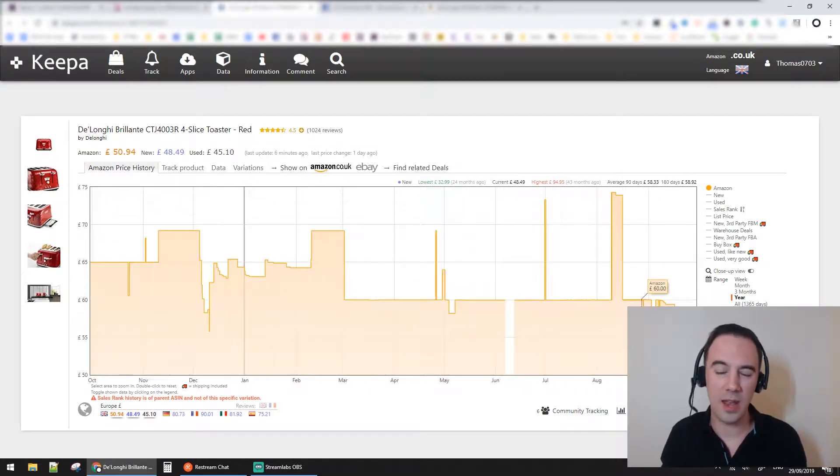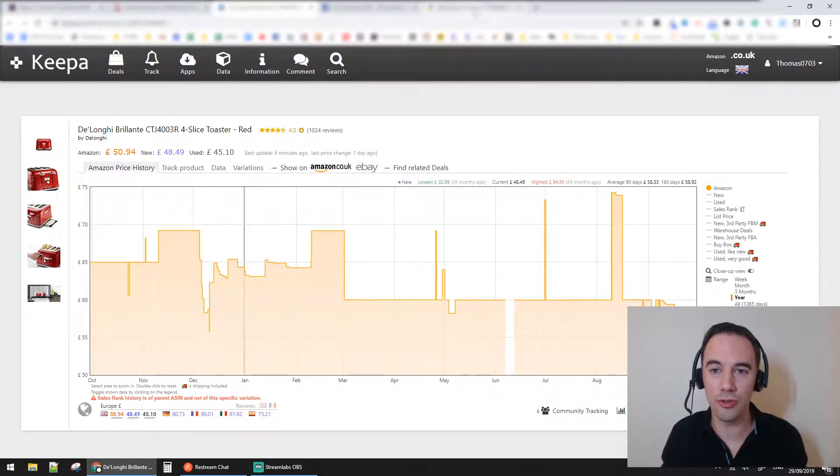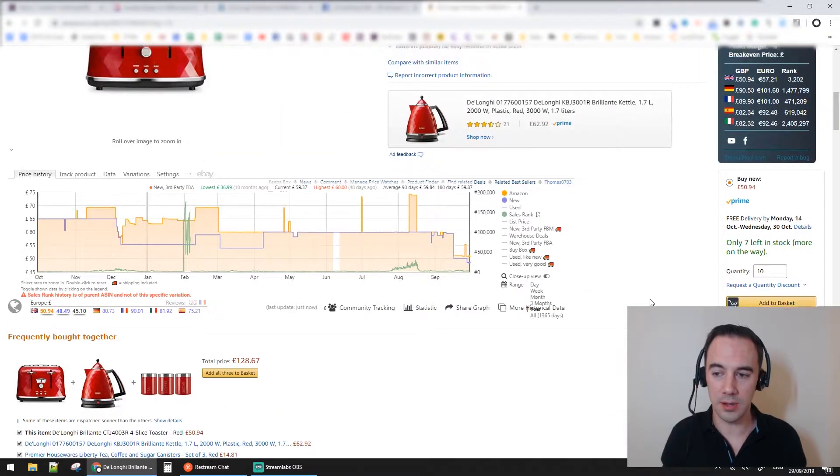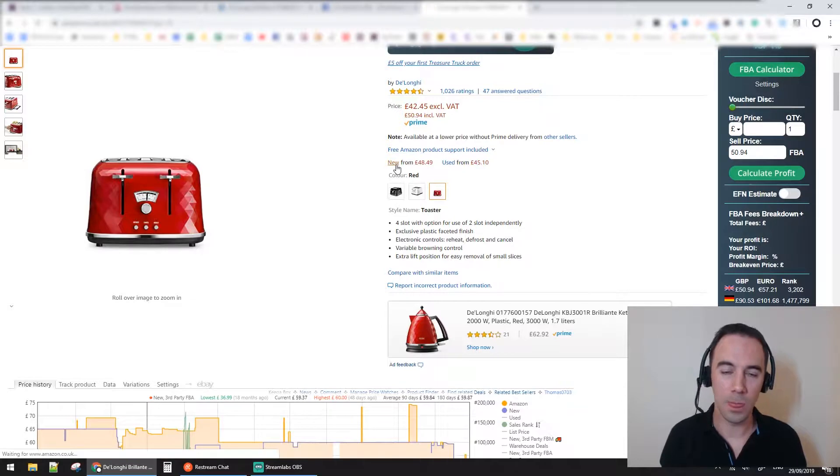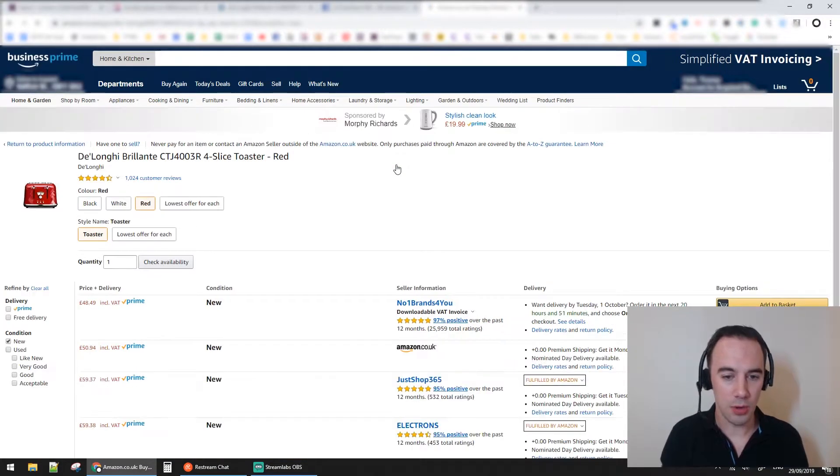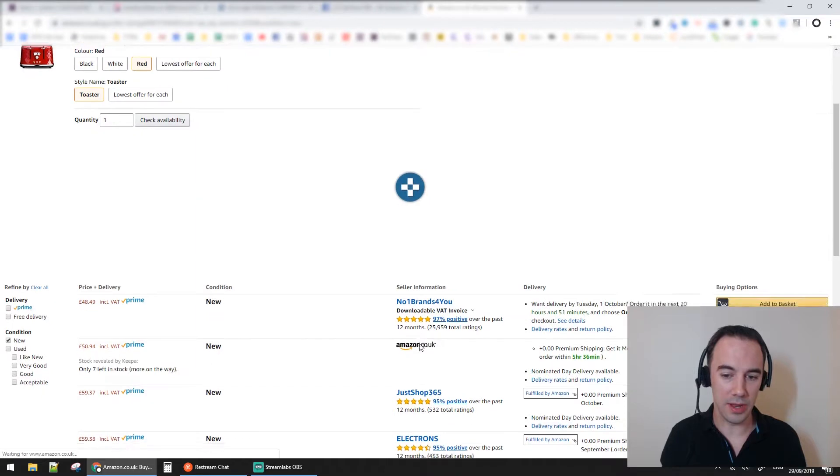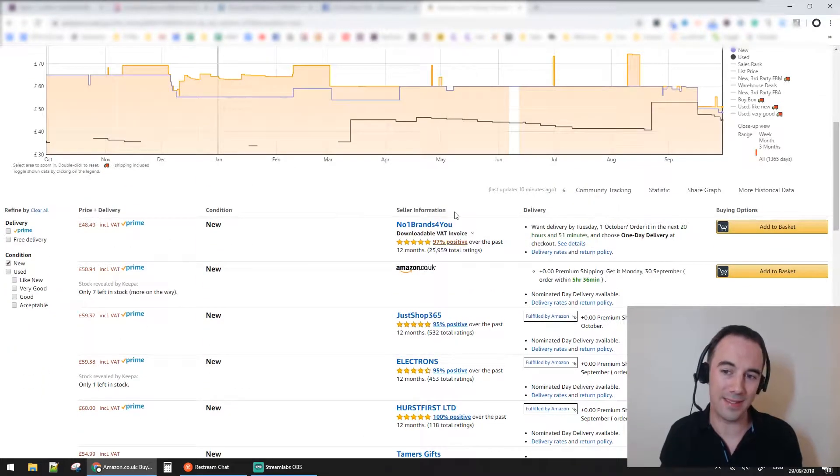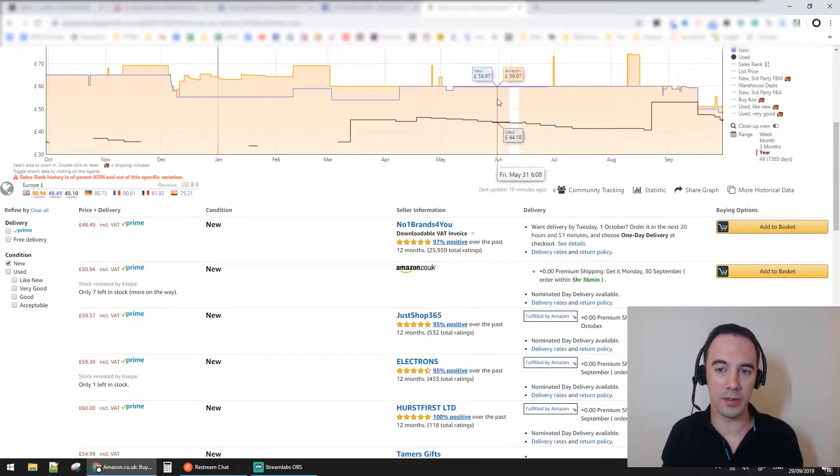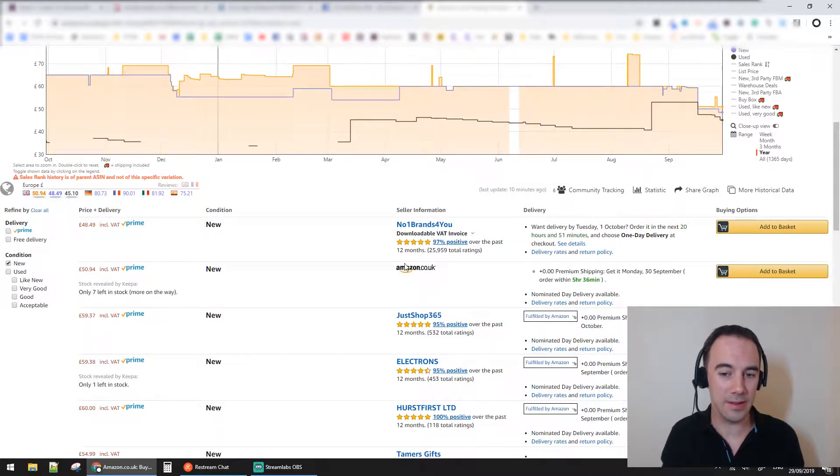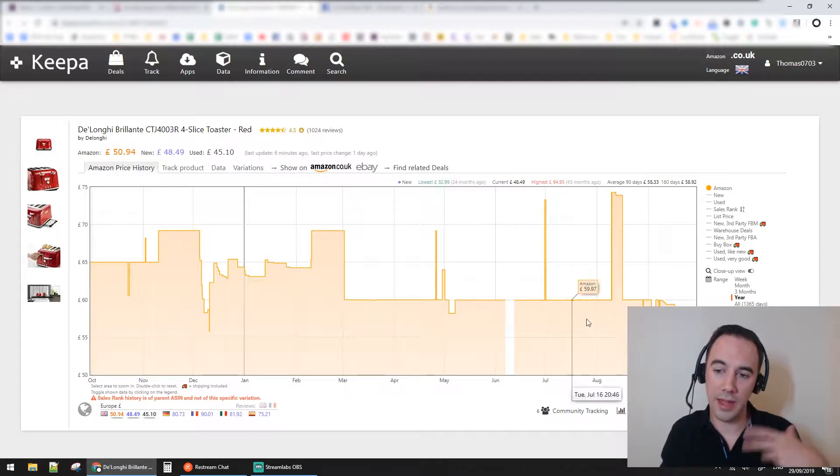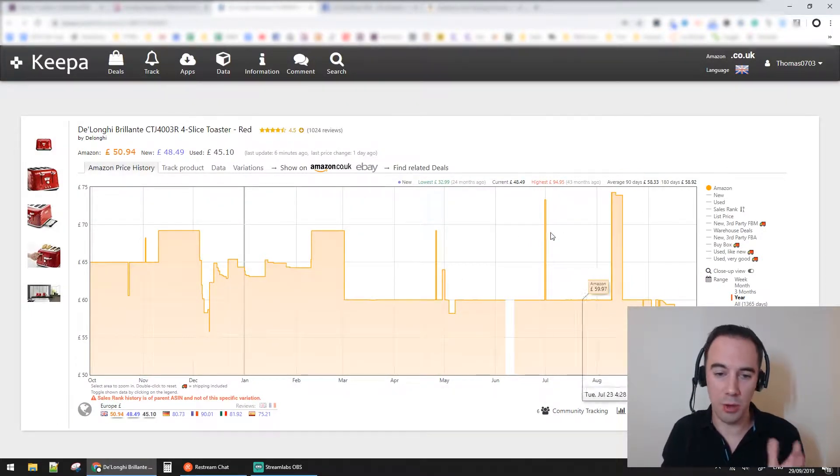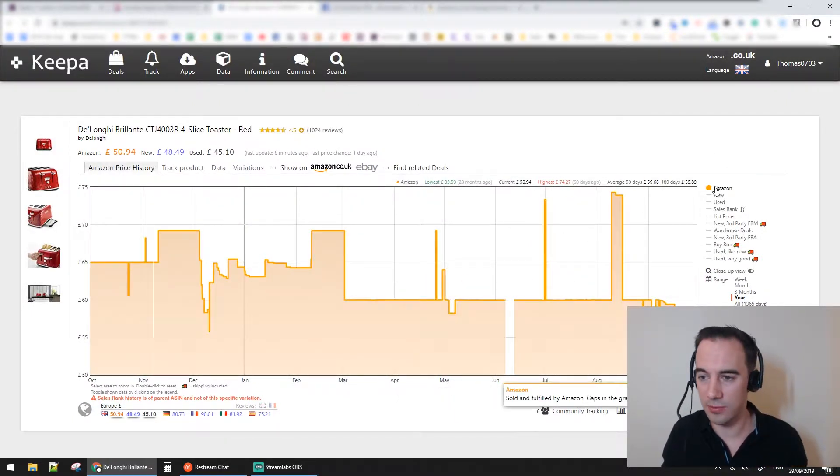If I explain what that means - if you go to the Amazon listing itself and click on all new sellers, what you will see is that Amazon are on the listing. Amazon are one of these sellers here. Throughout the whole of this time, Amazon's on the listing, whereas this little gap here, Amazon disappeared. That's really useful to know.